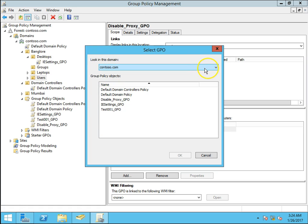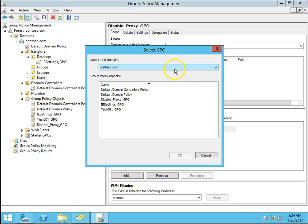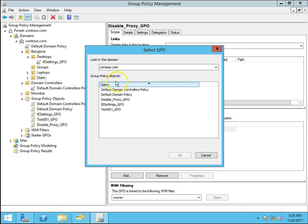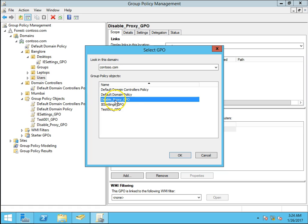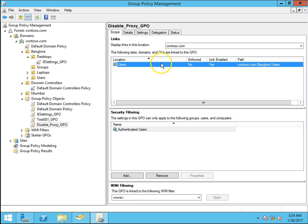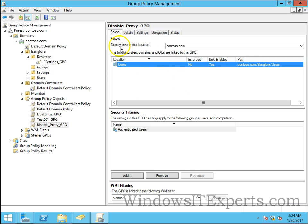Look in this domain, I have already one domain so I can see only one domain. If you have multi-domain environment then you will see multiple domains in the drop down. I want to link disable proxy GPO to users OU. Select this, click on OK and you can see changes on the right pane, links display links in this location.